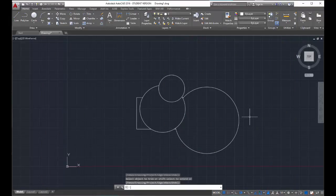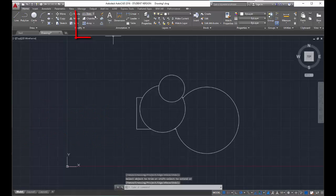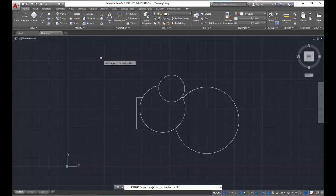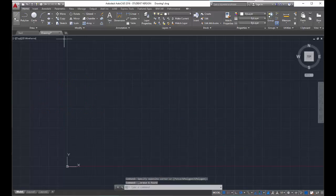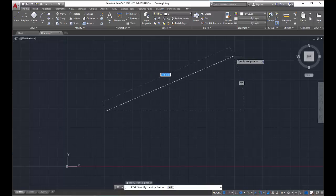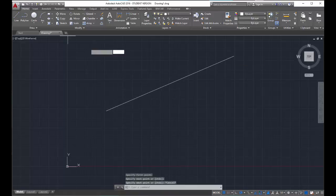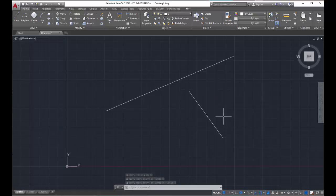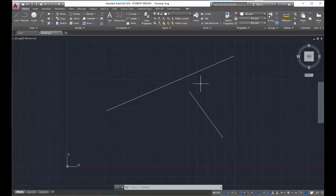Moving on, I'm going to demonstrate the extend command. Extend is located in the arrow right next to trim — click that arrow and you'll find the extend button. You can also type extend. I'm going to draw a line here and a line here. One of the lines looks like it's going to intersect the other, but there is a bit of a gap. I can use the extend command and CAD will basically bridge the gap and connect the two lines together.